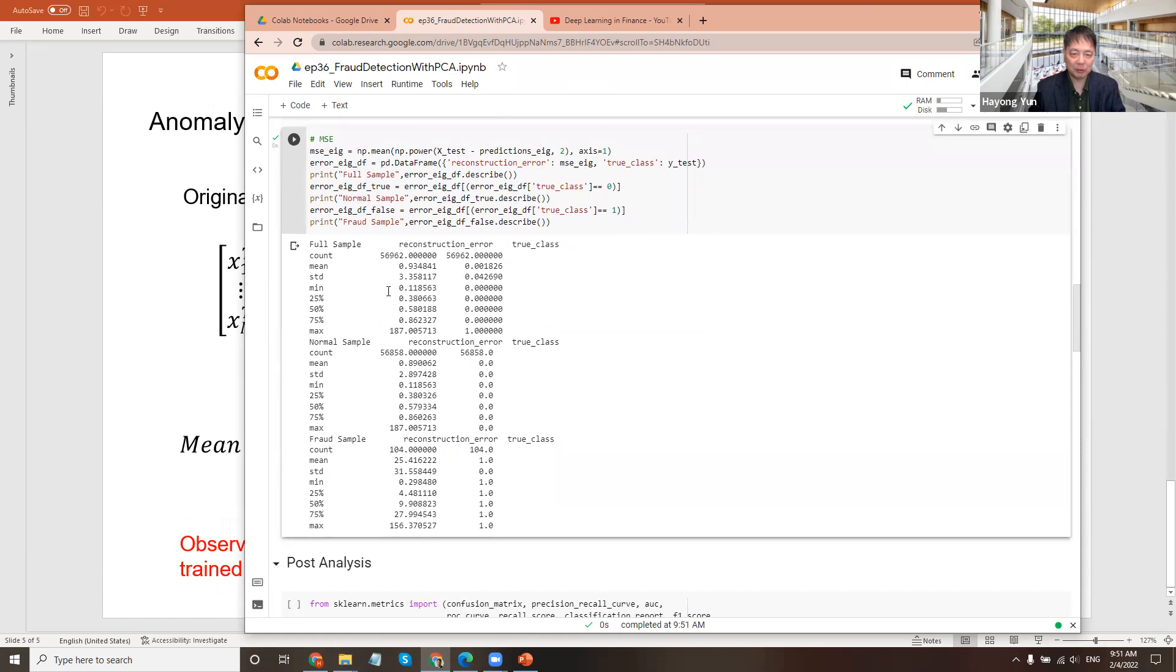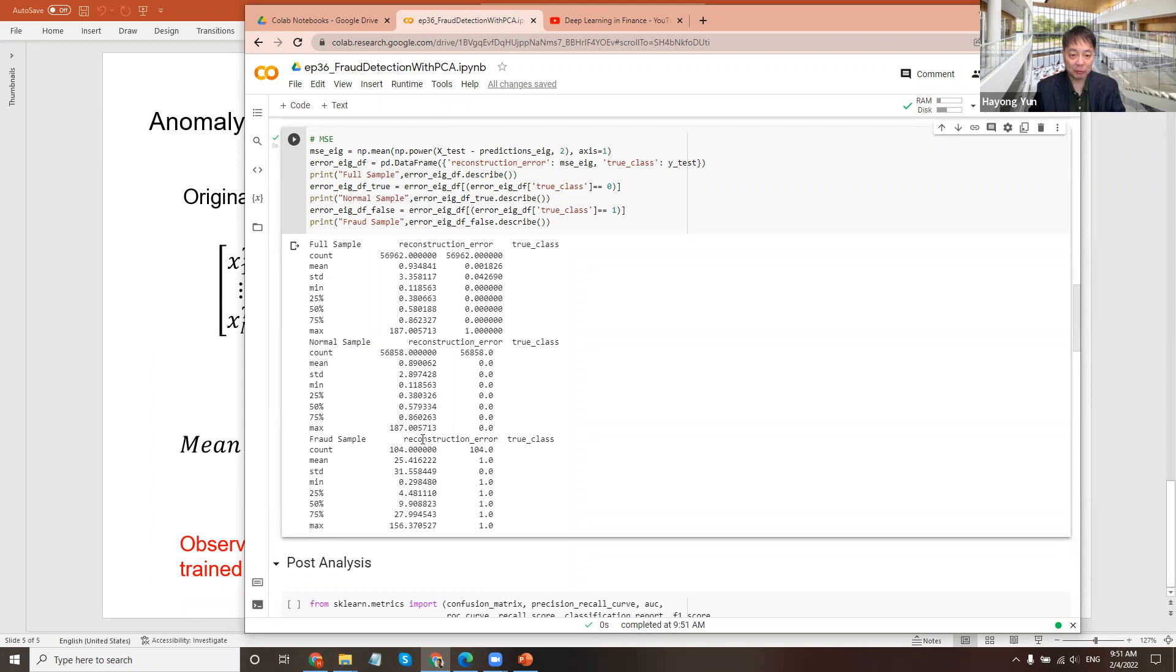Let's just see how it is. For the full sample, for example, the mean square error here is about 0.93. For the normal sample, it's 2.89. But look at the fraudulent sample. The mean is 25. So the mean here was 0.89 as well.